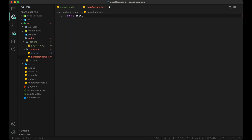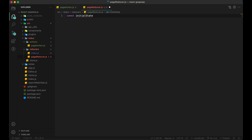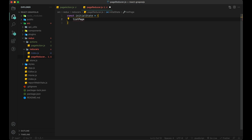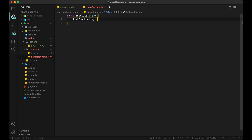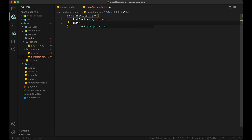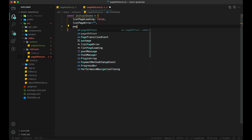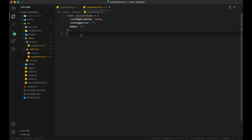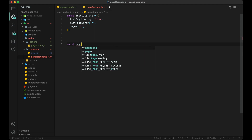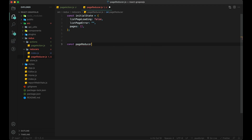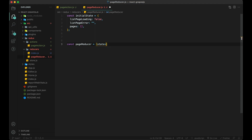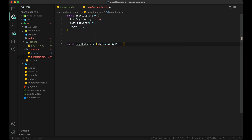Now it's time to add content in the page-reducer. First of all we have to create our initial state with initial values. In this we will create three variables: loading, error, and an array to store all pages.